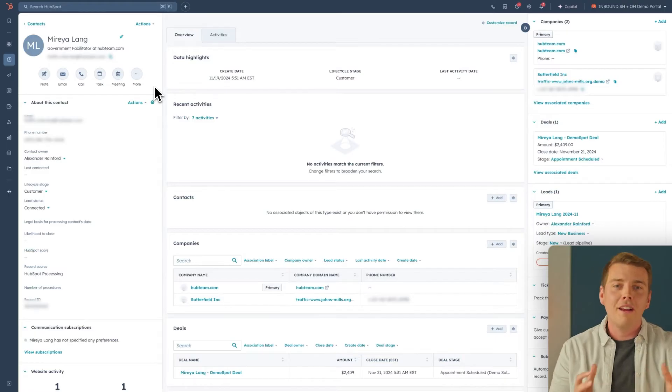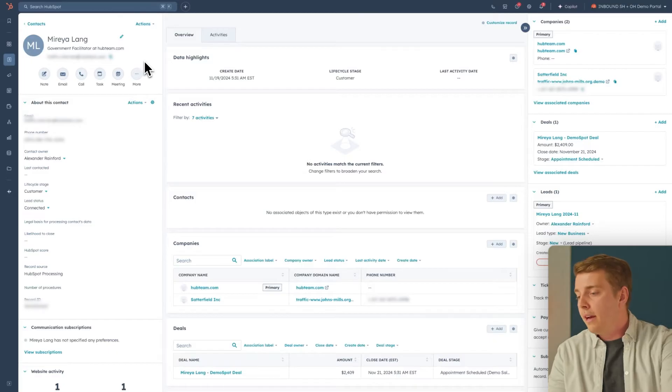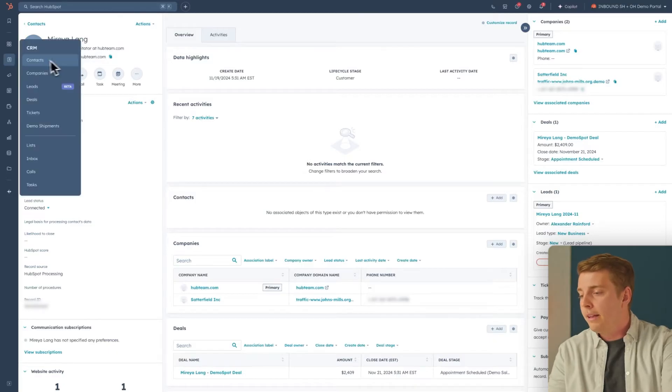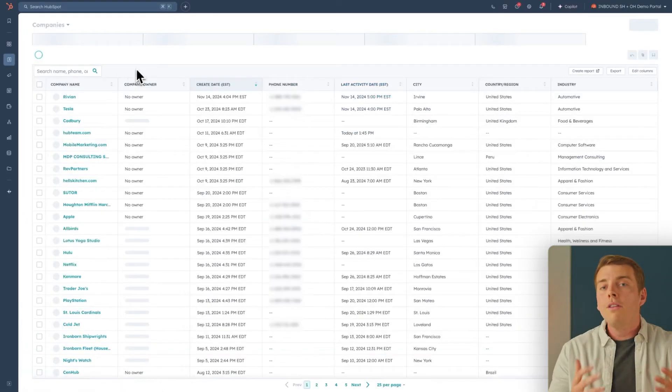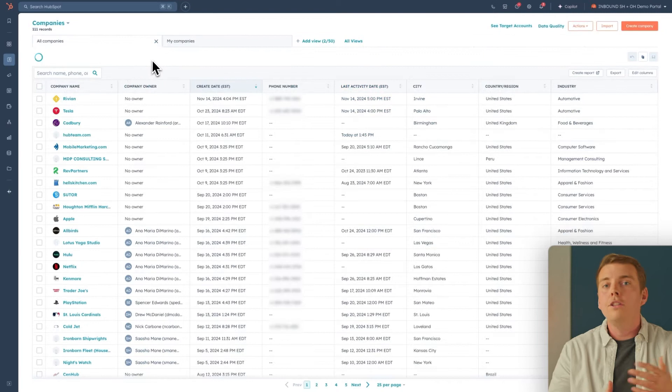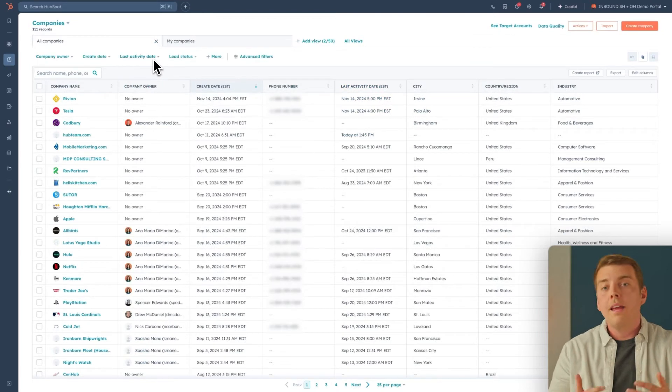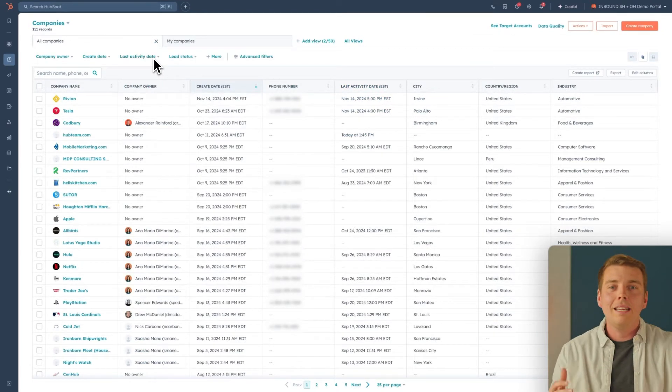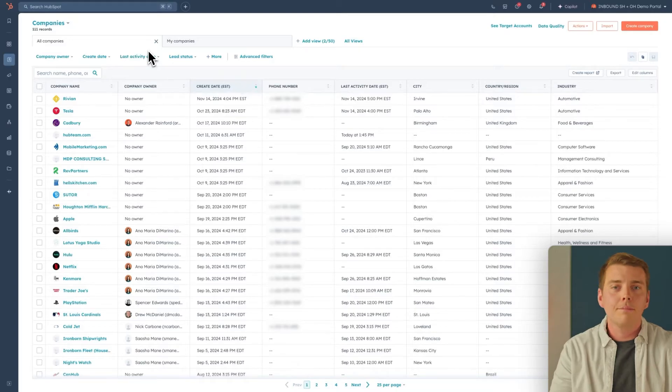Another great view here is the company view. If you go over to the CRM and click on Companies, you'll be able to see a list of all the companies you or your company has engaged with in your CRM, making it really easy to get on the same page as the sales team.